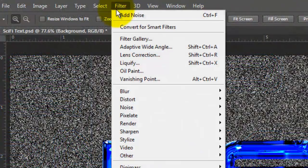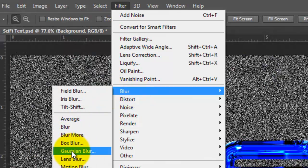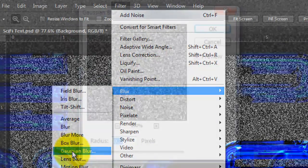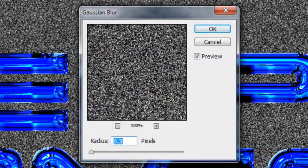Go back to Filter, Blur and Gaussian Blur. Blur it by 0.3 pixels.